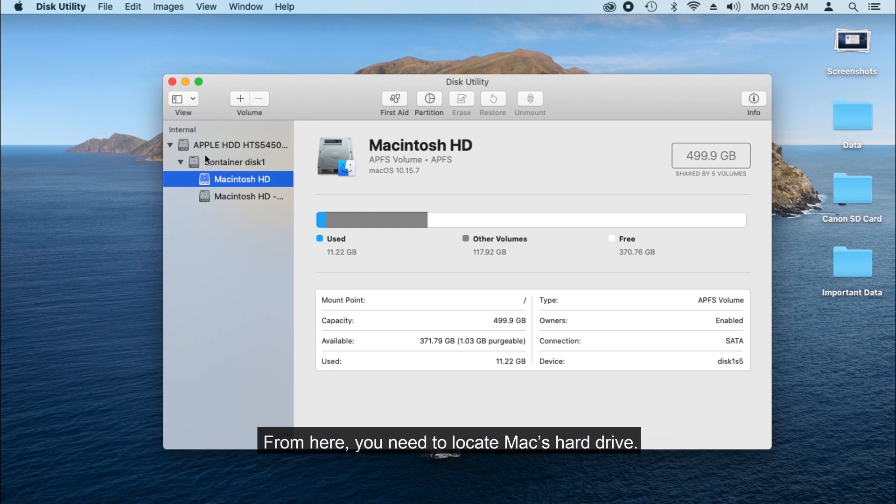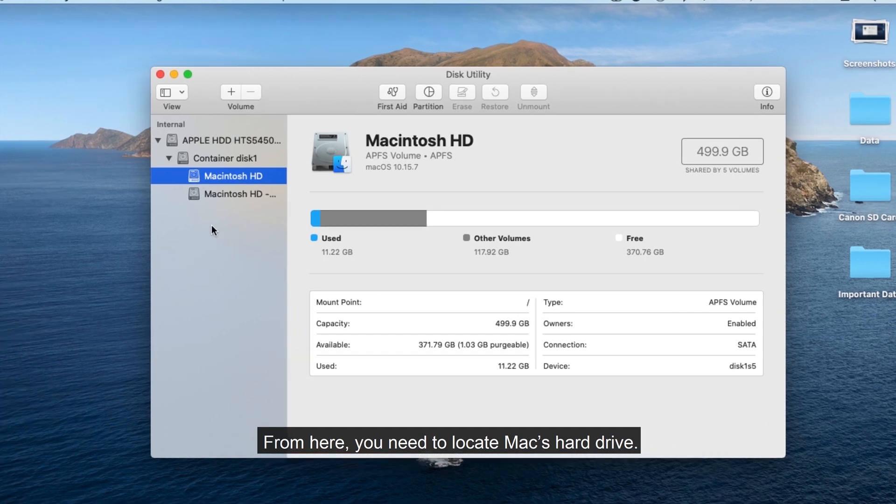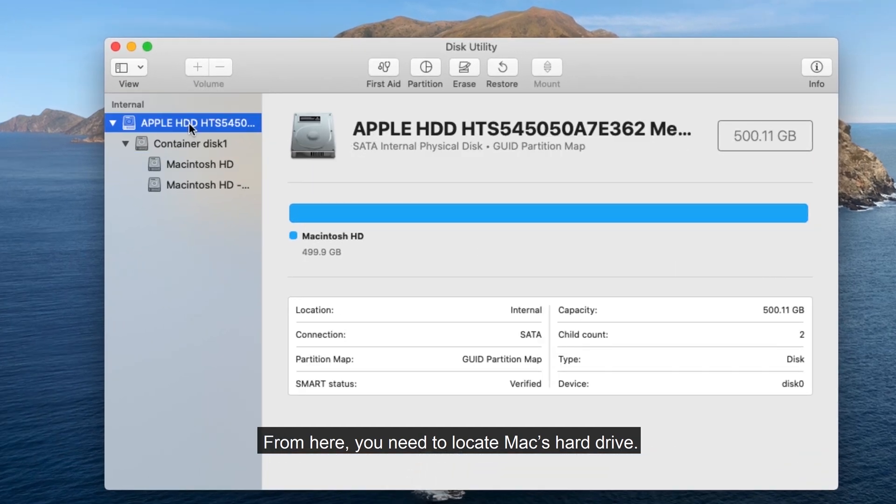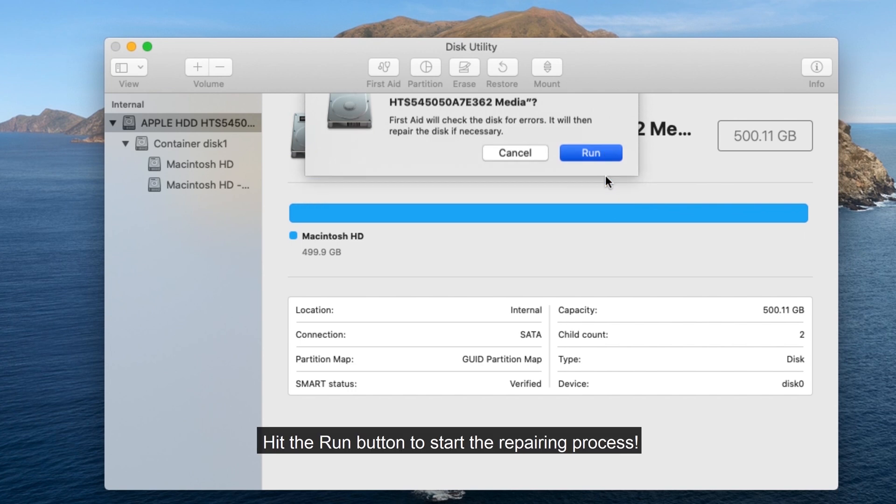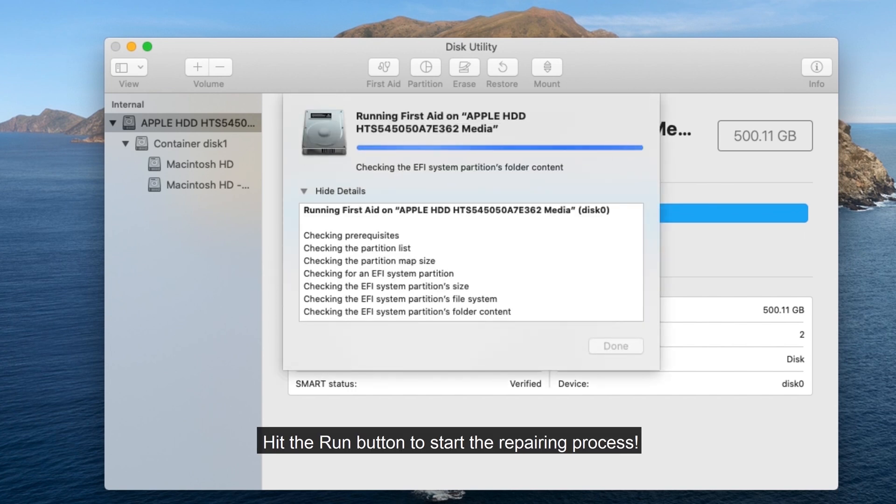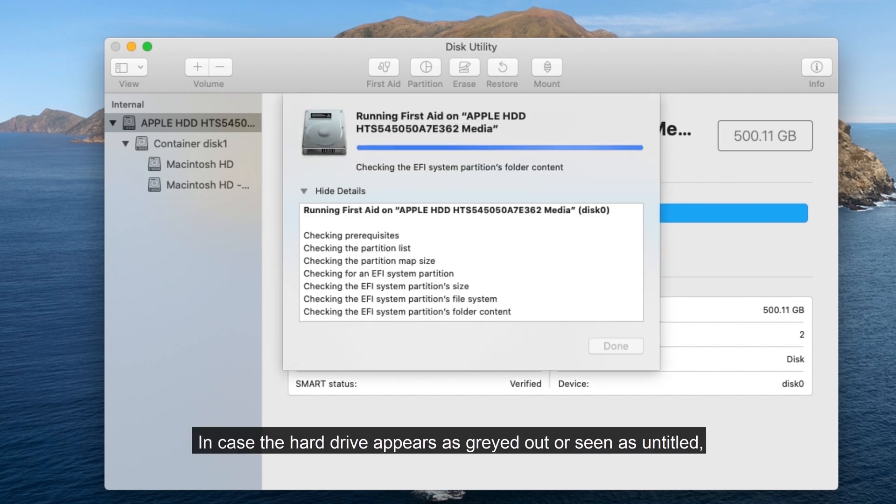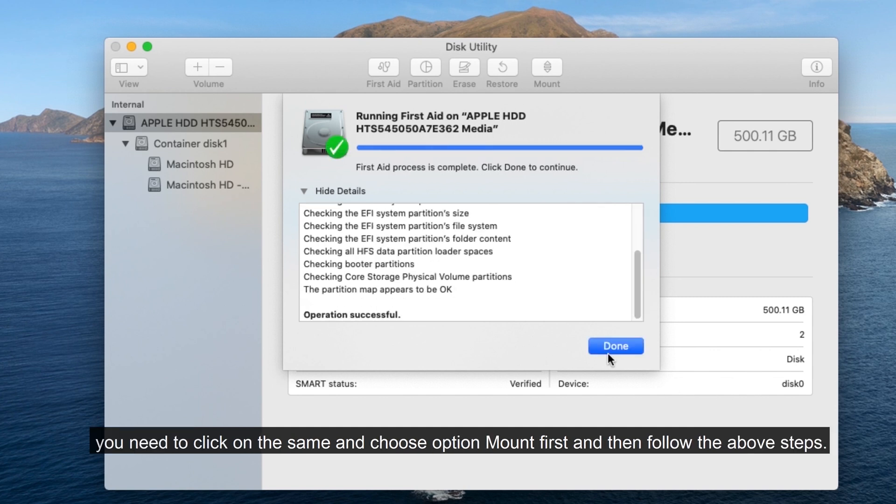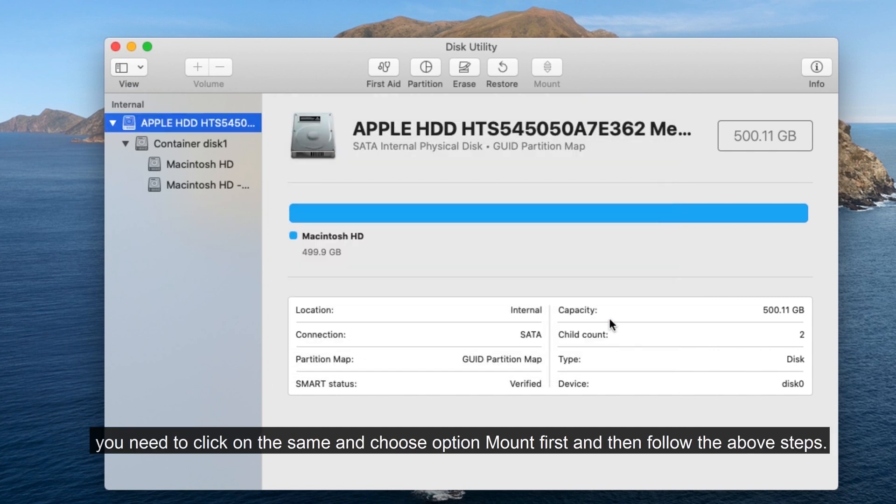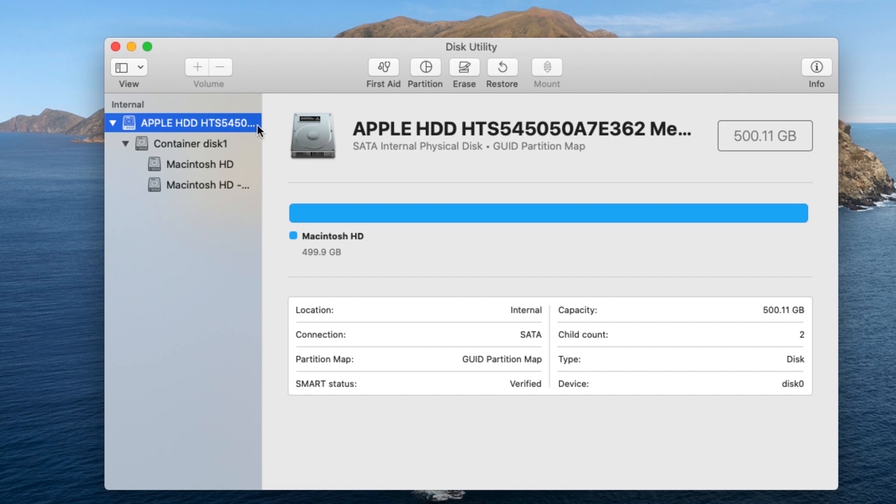From here, you need to locate Mac's hard drive. Simply select the hard drive and click on the First Aid option. Hit the Run button to start the repairing process. In case the hard drive appears as grayed out or seen as untitled, you need to click on the same and choose option Mount first and then follow the above steps.